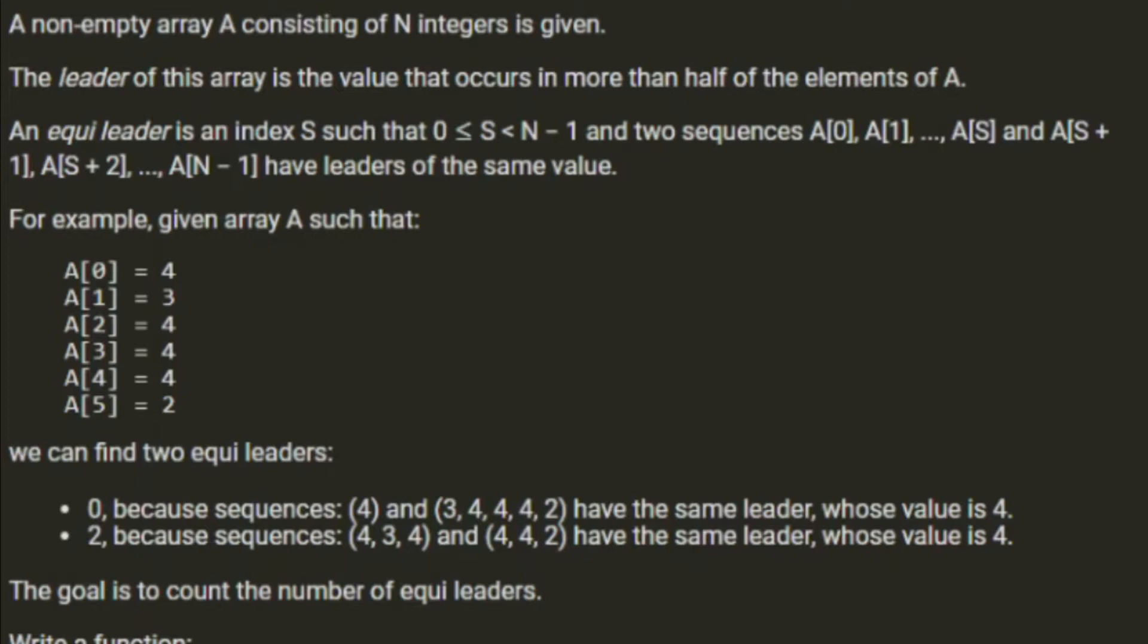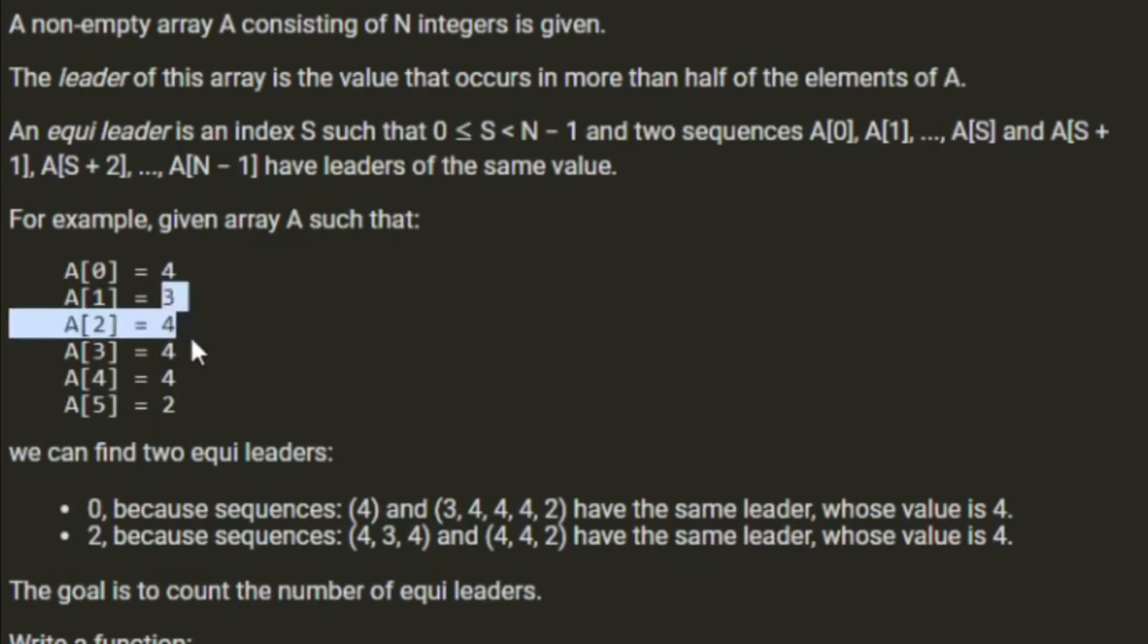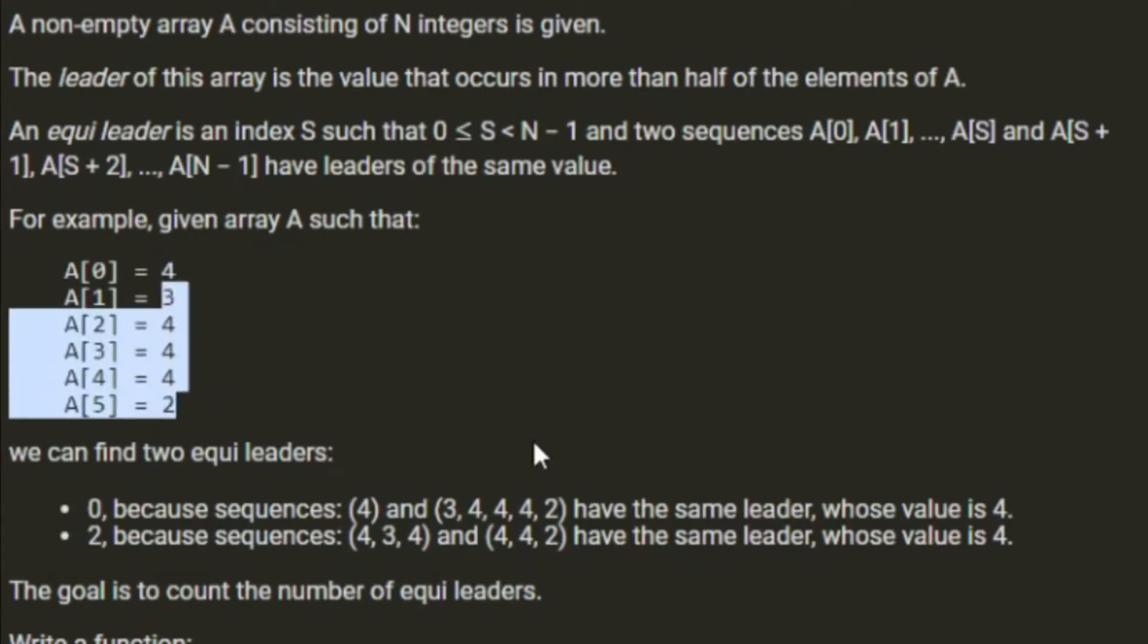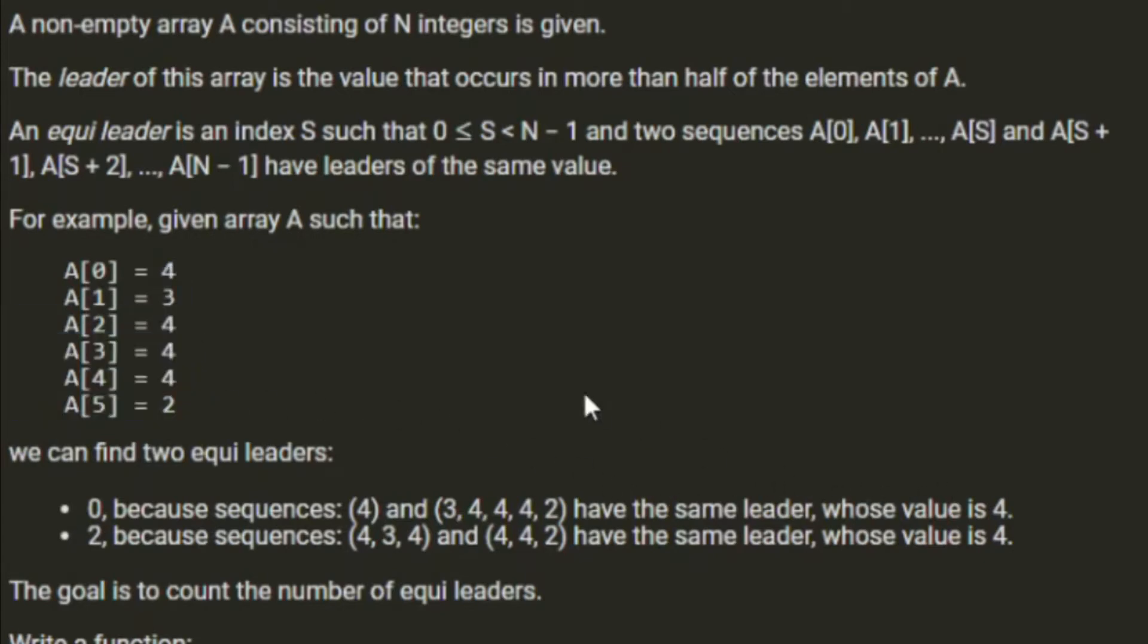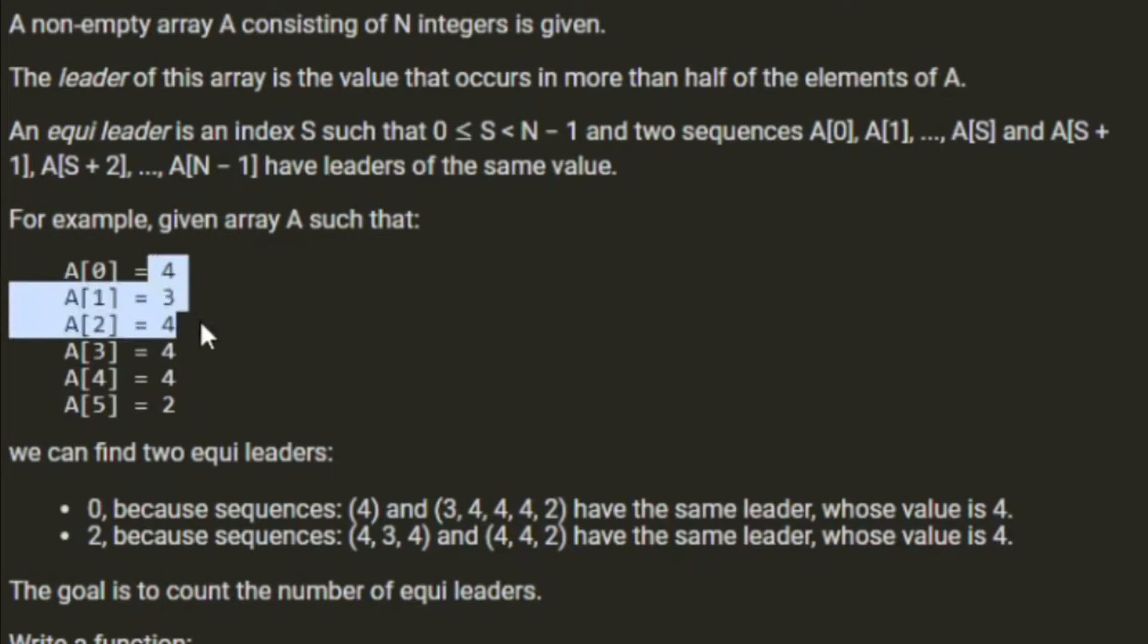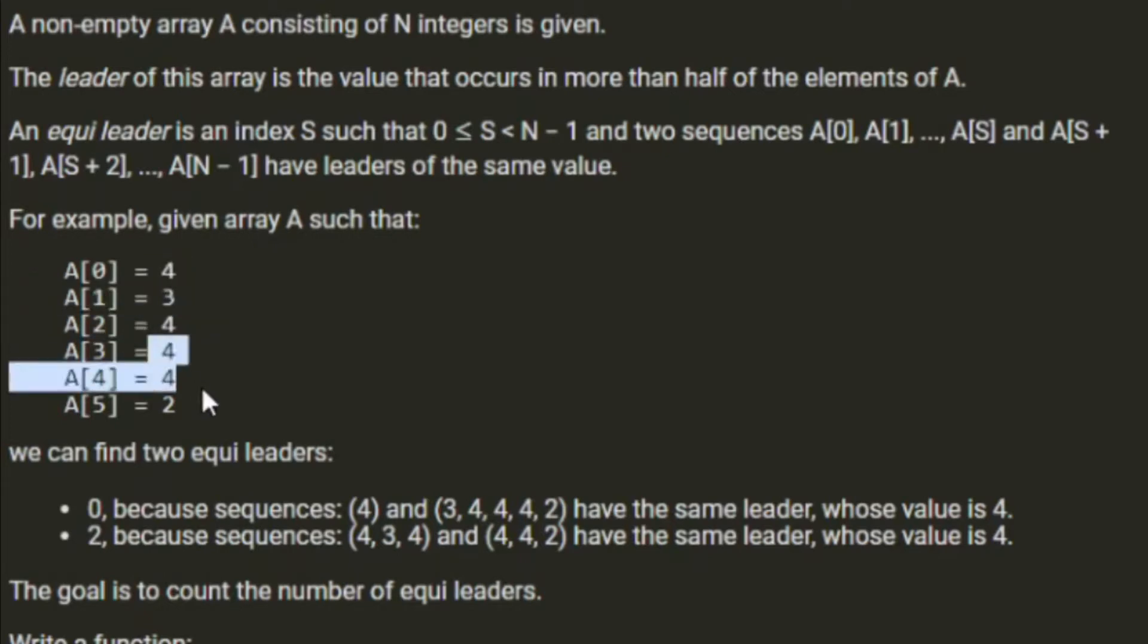For example, given the array with 4, 3, 4, 4, 4, 2, we can find two EquiLeaders. 0 because the sequences 4 and 3, 4, 4, 4, 2 have the same leader whose value is 4. And 2 because 4, 3, 4 and 4, 4, 2 have the same leader whose value is 4.